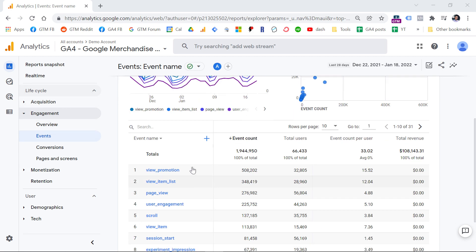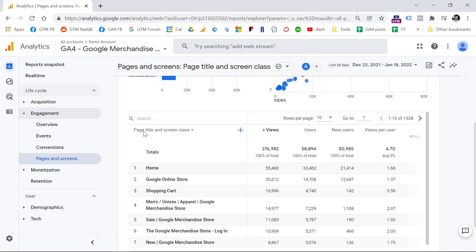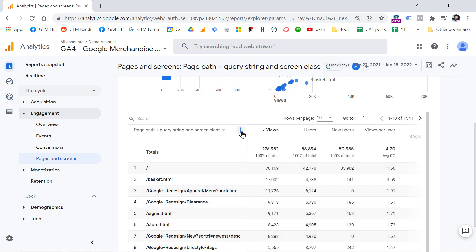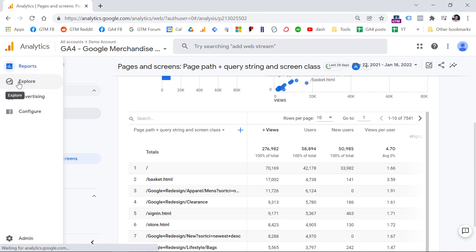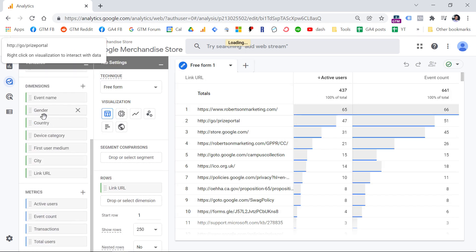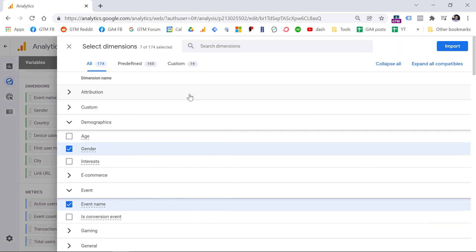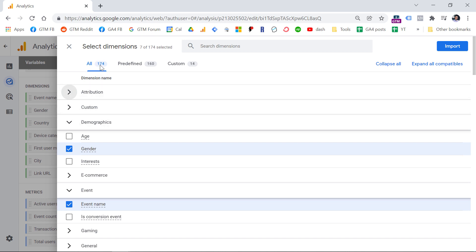When it comes to Google Analytics, if you go to any report, the first column is the dimension — in this case, event name. If you go to the pages and screens report, the dimension is page title and screen class, or you can switch it to page path. If you want to add an additional dimension, click the plus icon. You can find a more extensive list of dimensions by going to Explore, choosing a freeform report, and clicking the plus next to dimensions. Here you will find various dimensions available in Google Analytics 4.